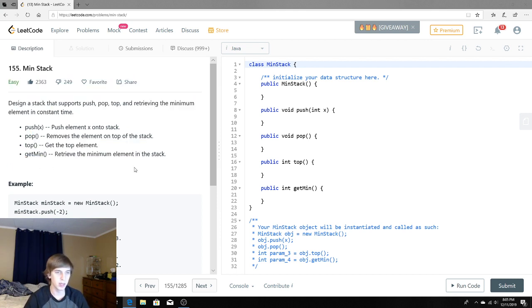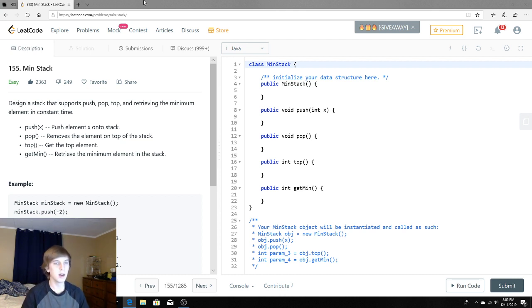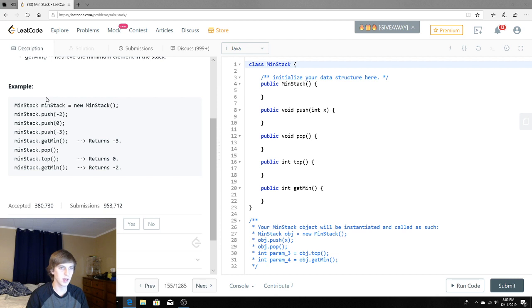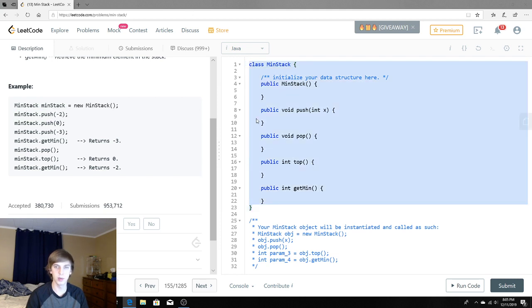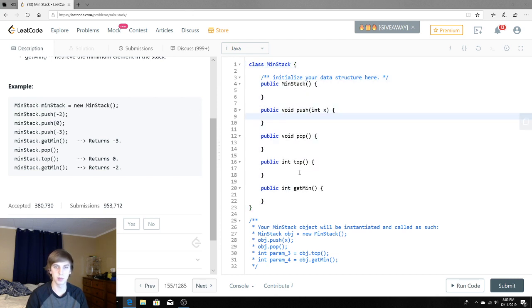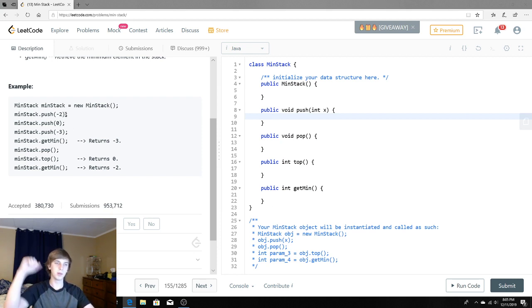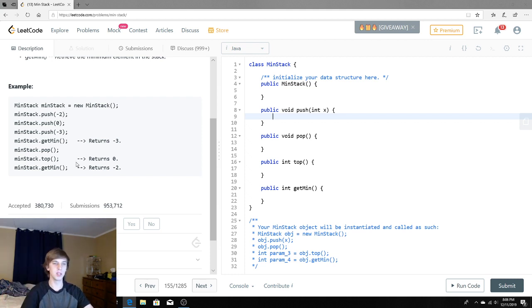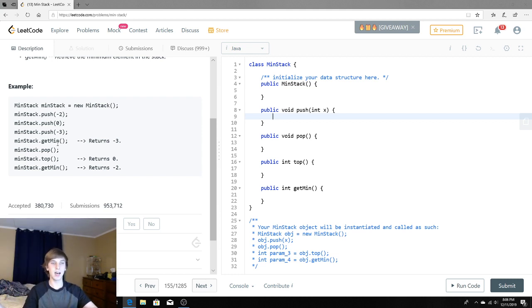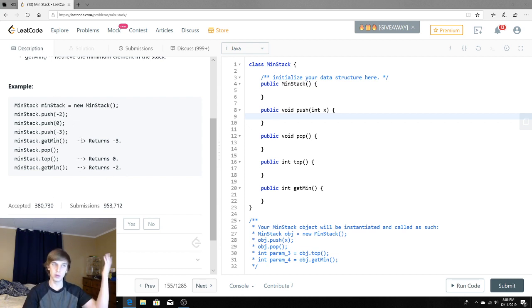We want to make a regular stack except we want to retrieve the minimum element in constant time. In this example, we have a stack class implementing push, pop, top, and getMin. They push negative two, then zero, then negative three — negative three is the top. The minimum of all those is negative three, so getMin returns negative three. Then we pop, so negative three comes off. Top returns zero, and then the minimum of zero and negative two is negative two.